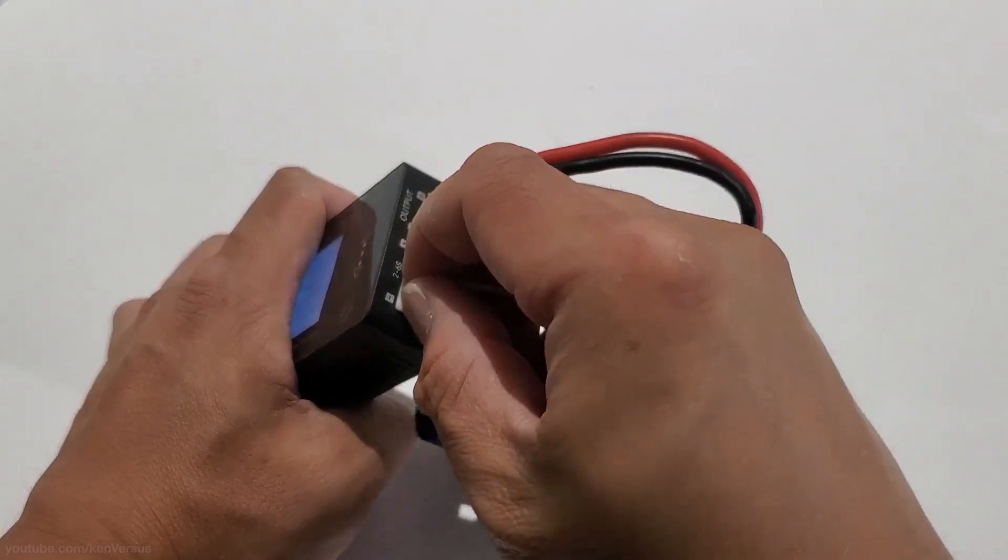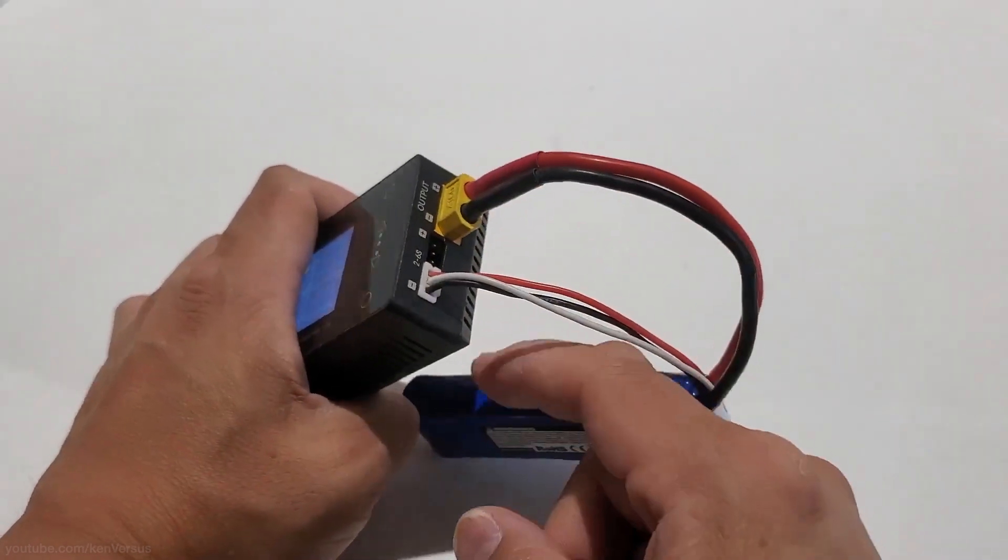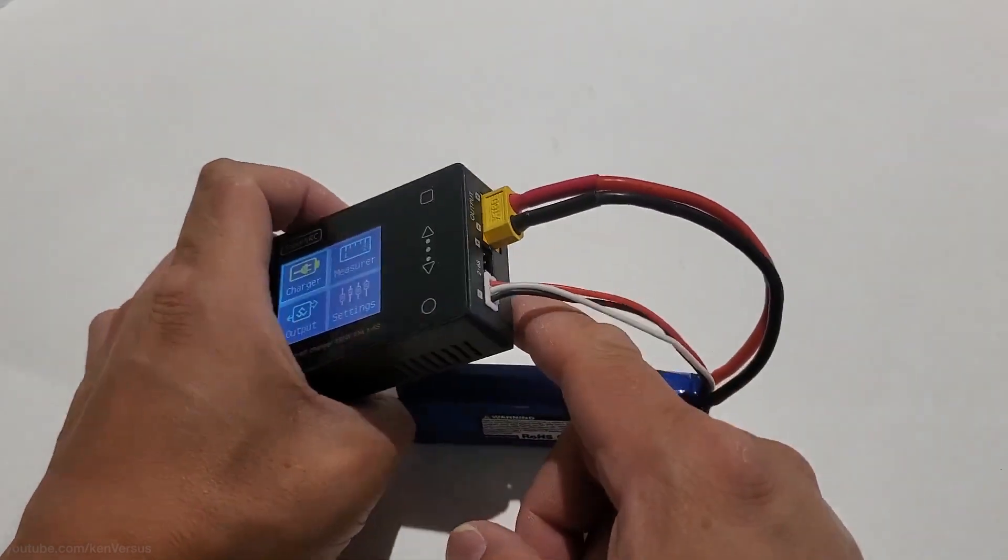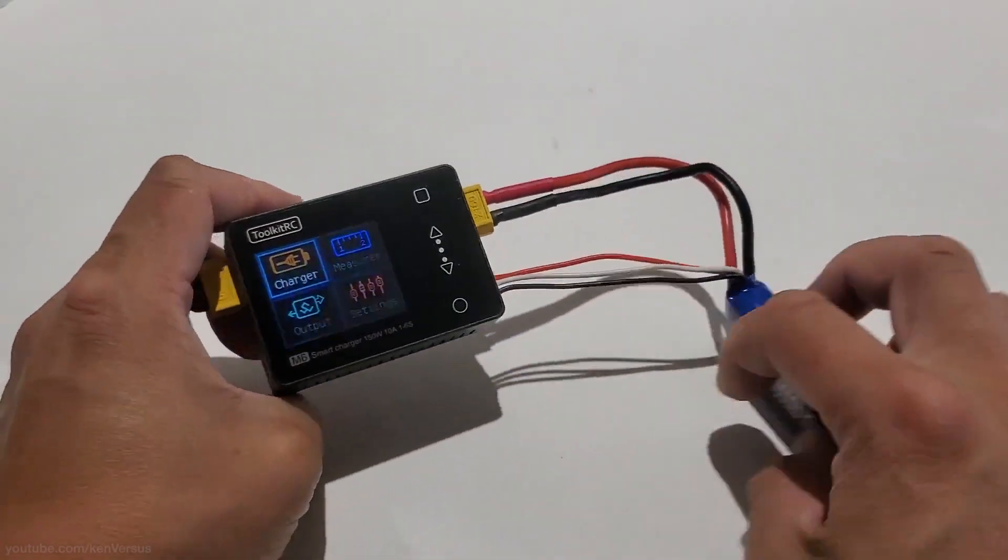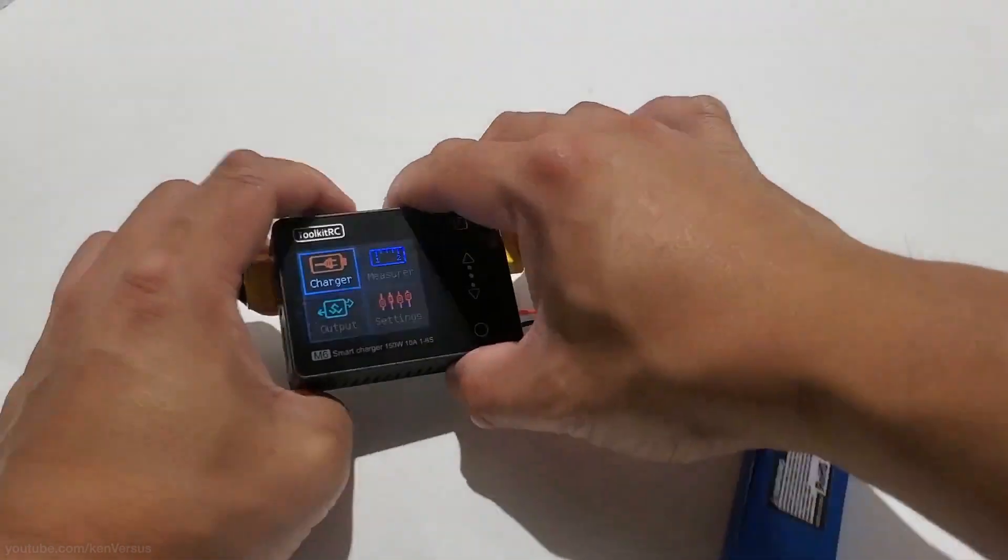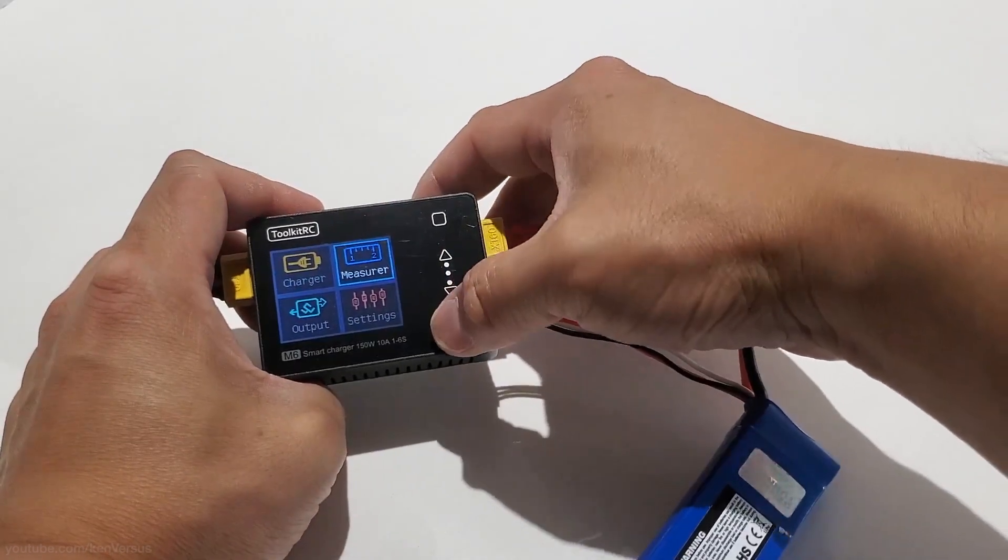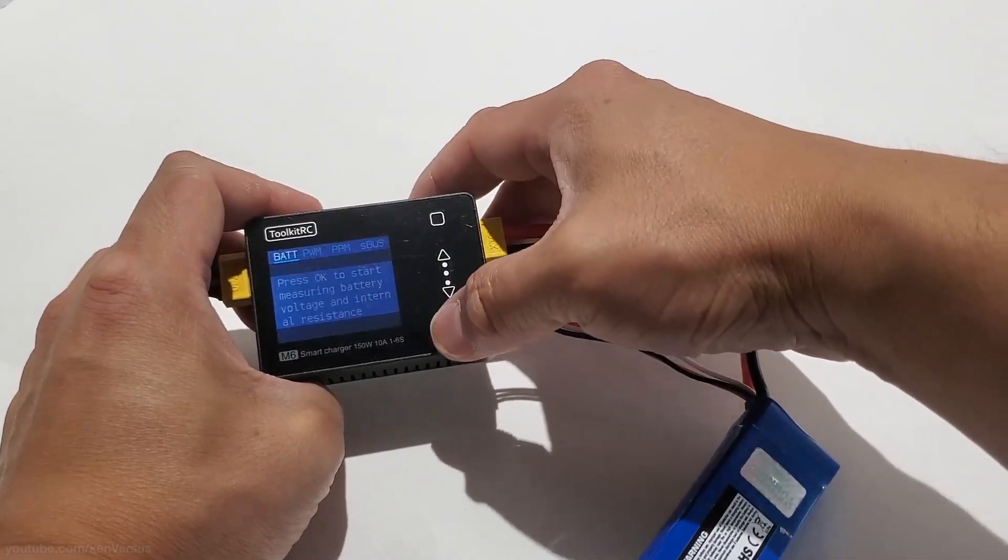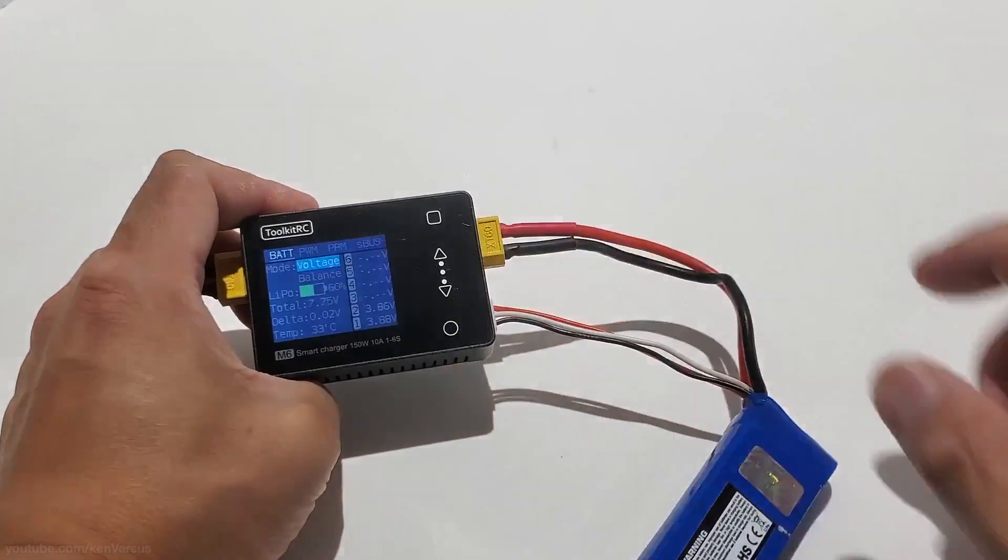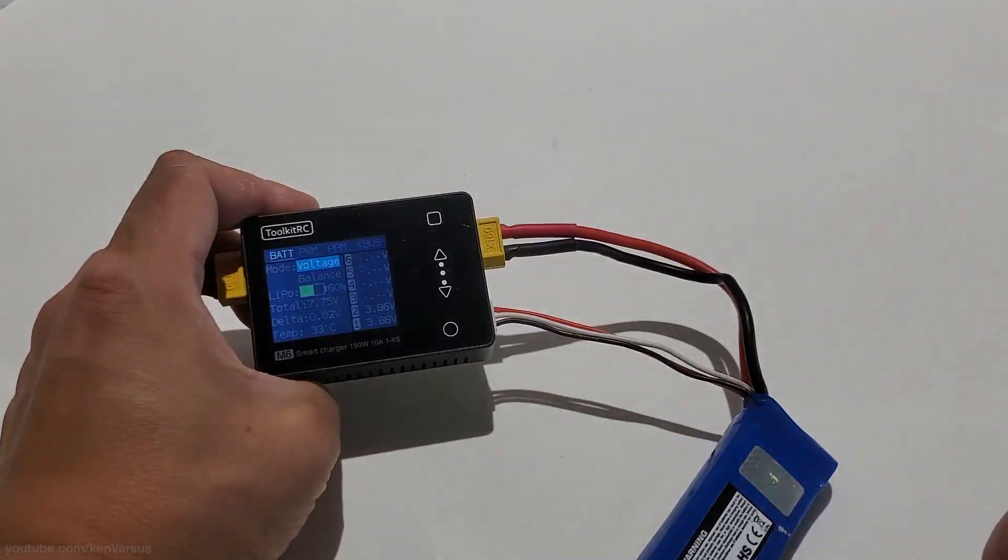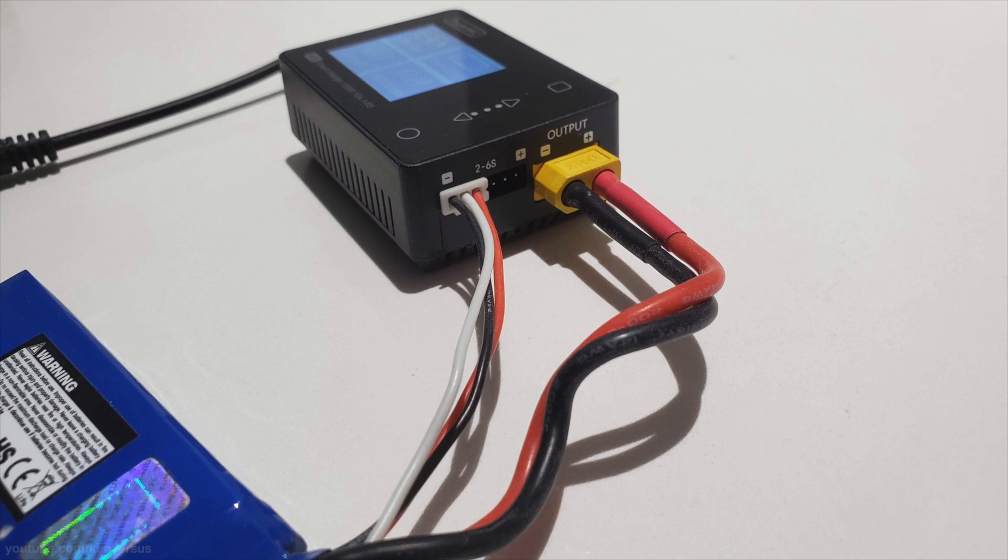One thing to note is that if you have a battery that is at least two cells and up, you will need to plug in the balance plug in order to properly charge it. The balance plug makes sure that all the cells within a multi cell battery is equally charged. If you have a single cell battery, you wouldn't need to plug this balancer in.